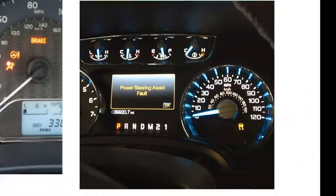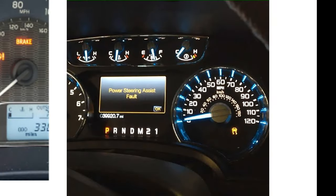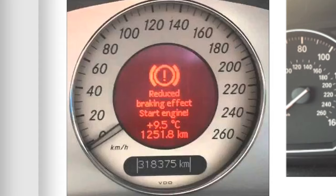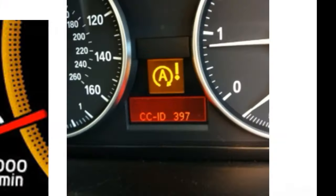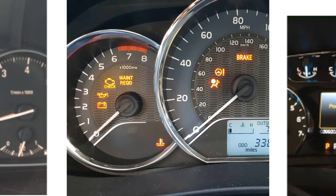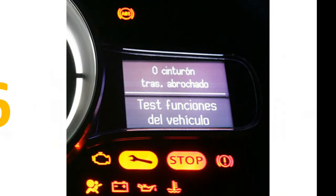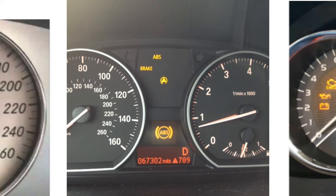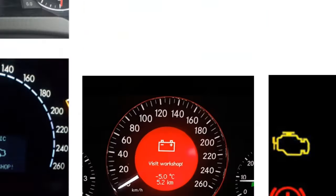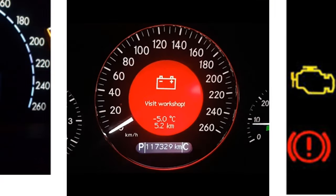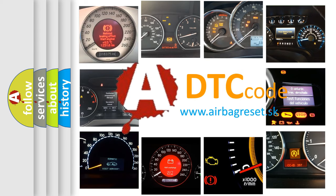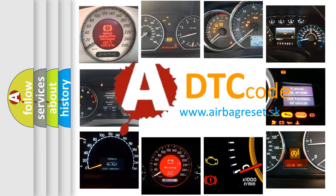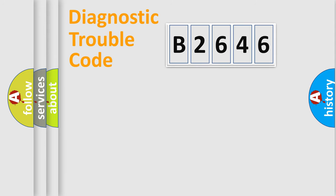Welcome to this video. Are you interested in why your vehicle diagnosis displays B2646? How is the error code interpreted by the vehicle? What does B2646 mean? Or how to correct this fault? Today we will find answers to these questions together. Let's do this.